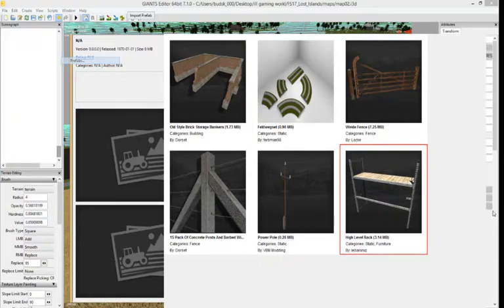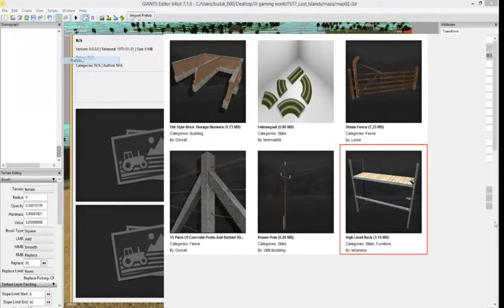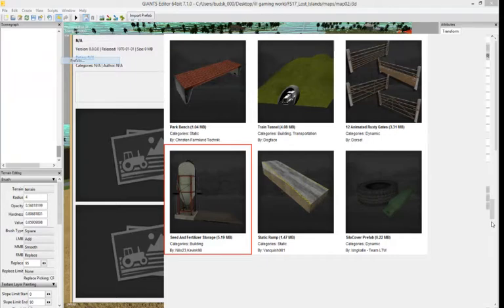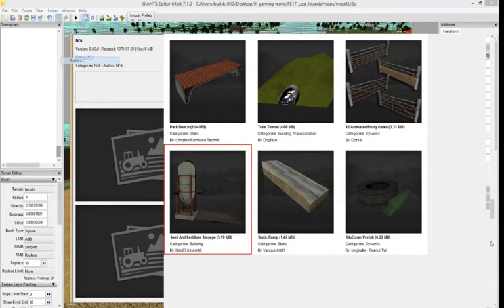In here there's fireplaces, ramps, gates. You can animate the seed and fertilizer storage, it's a pretty good bunker and whatnot. There's ramps, petrol tank, holes, more animated gates, and dispensers.